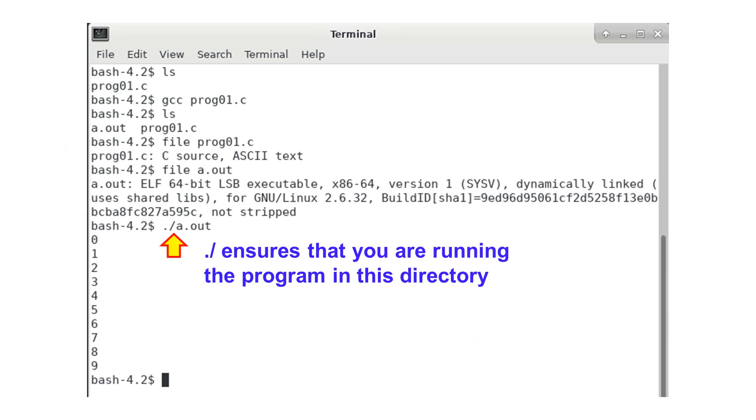To execute this program, type .slash and then a.out. The reason of adding .slash is to ensure that you are running the program in the current directory. It is possible that you may have several files called a.out in different directories.